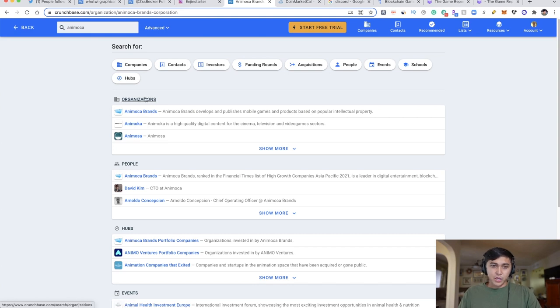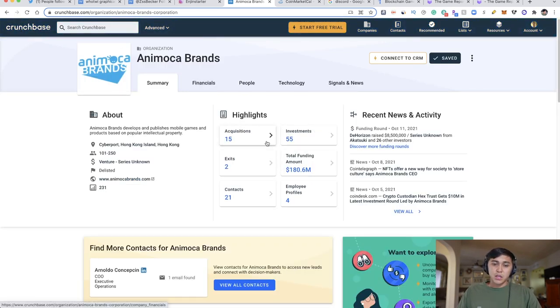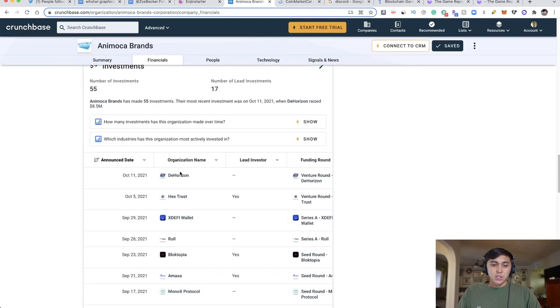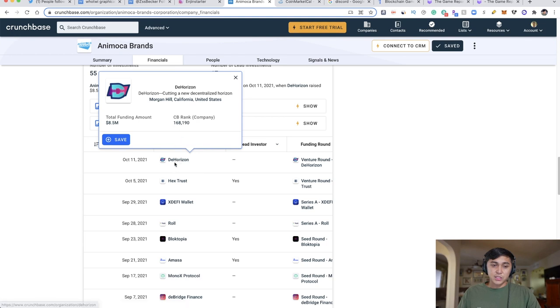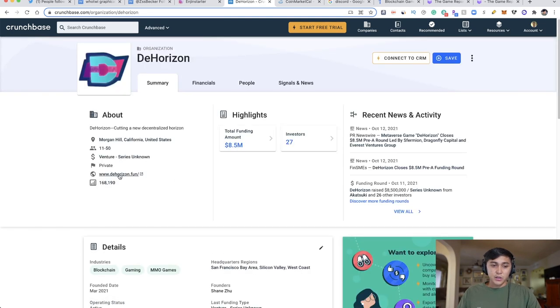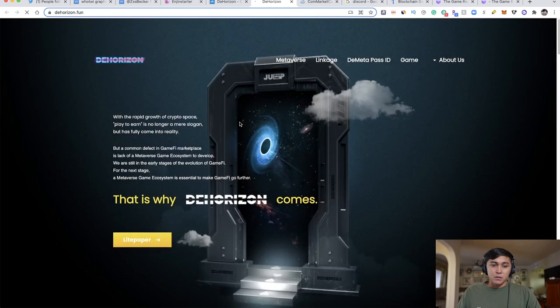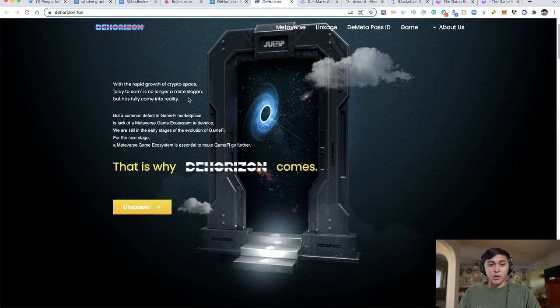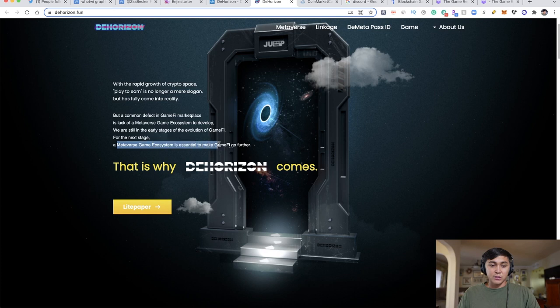On this page, you can see investments, exits, and acquisitions. Go to investments. On October 11th, they invested in DeHorizon. From here, you can research that company by going to their website. It discusses how play-to-earn has become reality, but notes that GameFi marketplace lacks a proper metaverse game ecosystem to develop further.